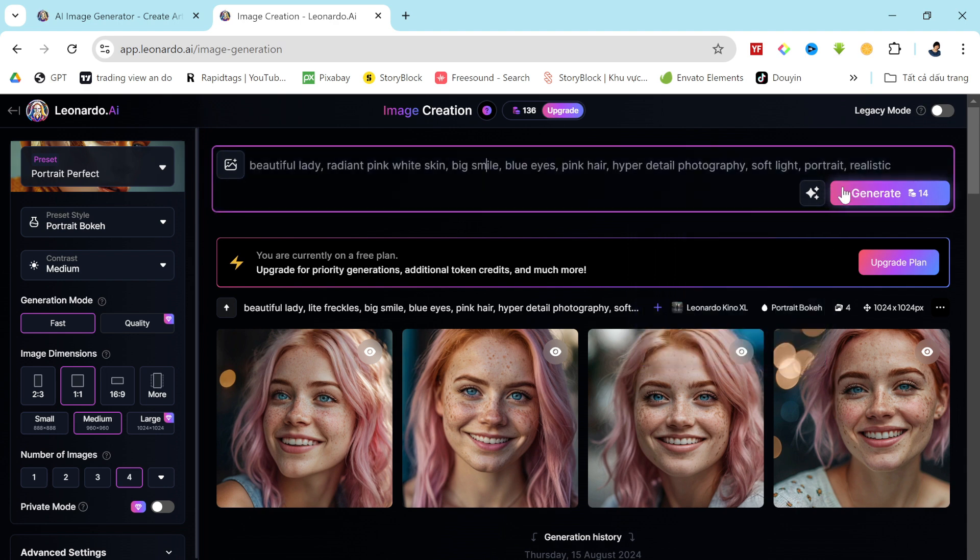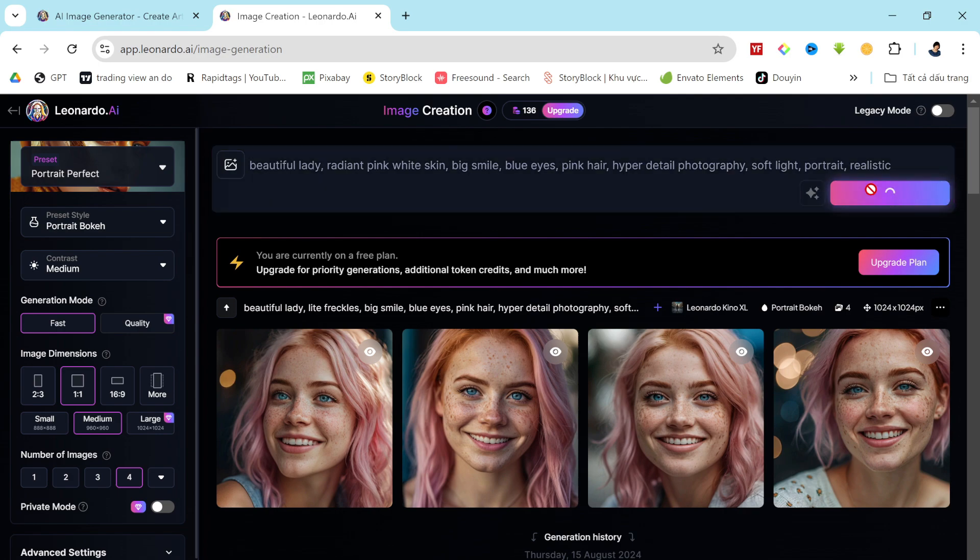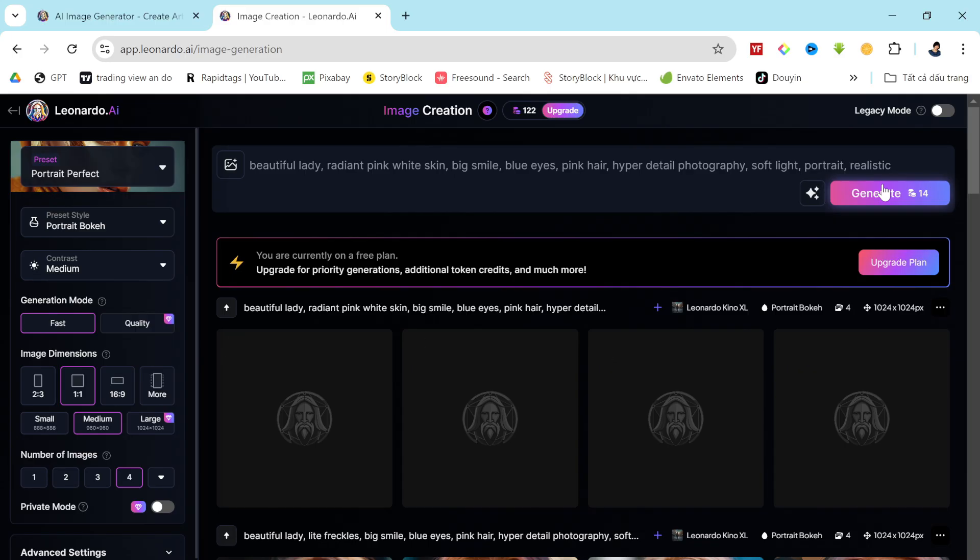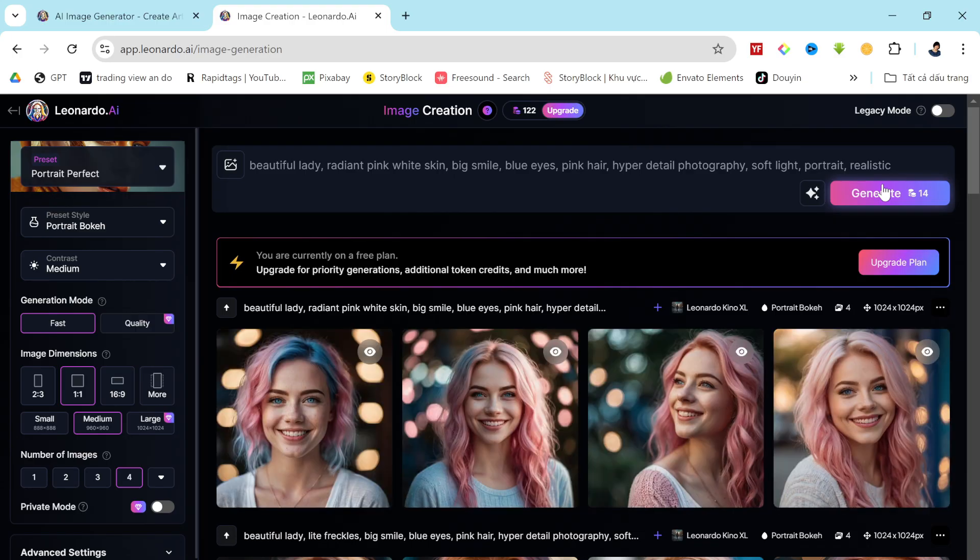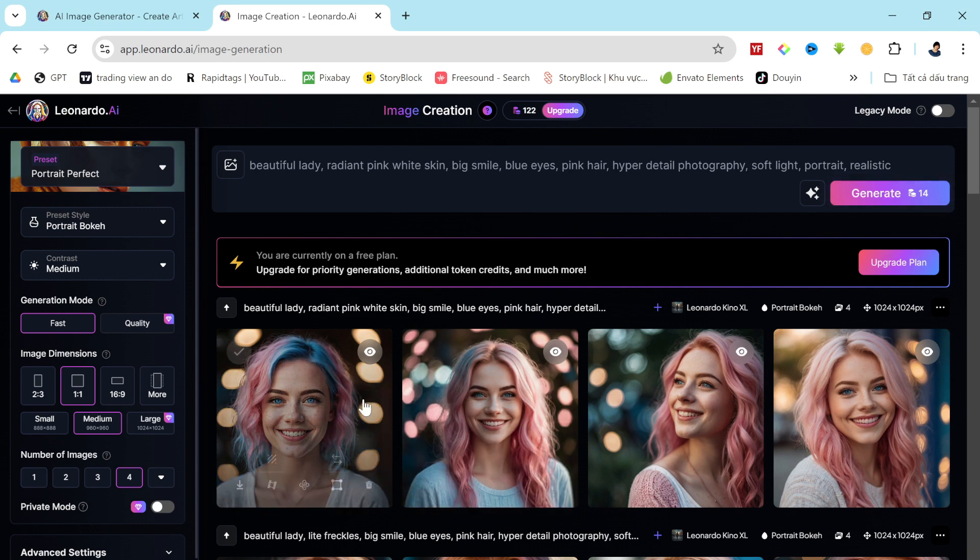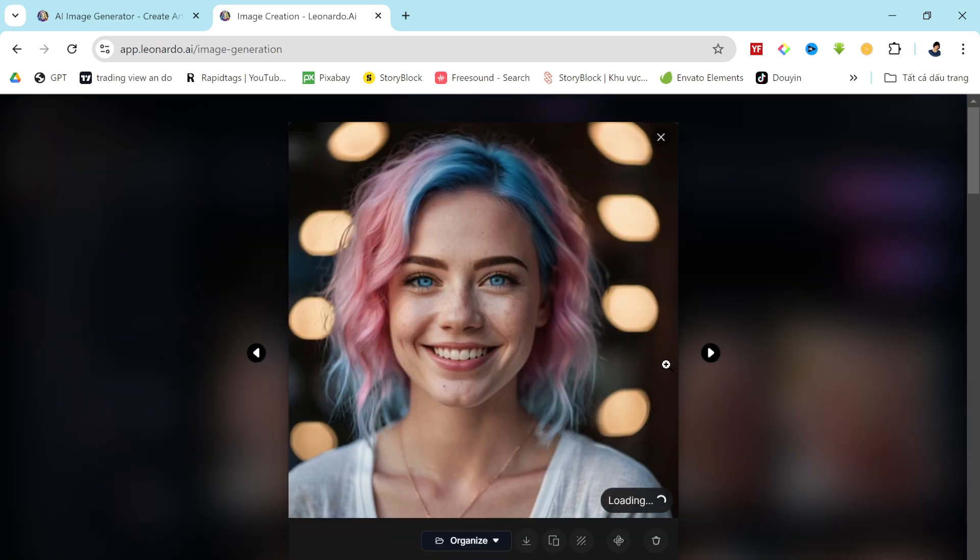Our images are ready. They're absolutely stunning. Now you can select one of these as your new virtual influencer model. If you're not entirely satisfied with the image, you can adjust the settings and generate more customized options. Let's try that again.